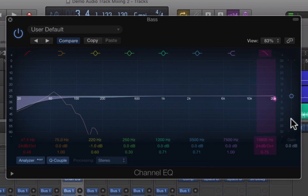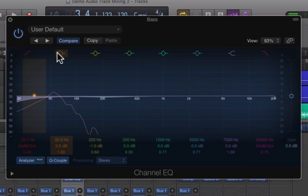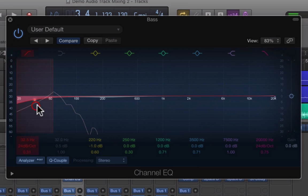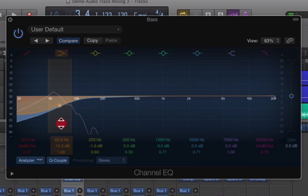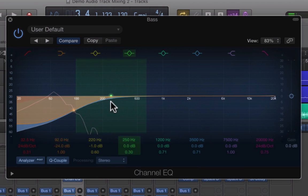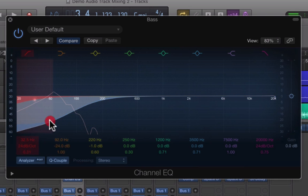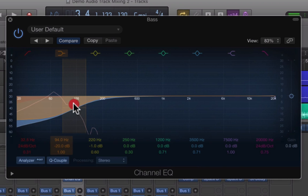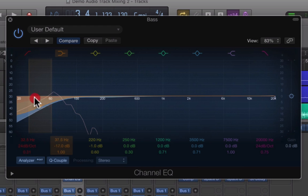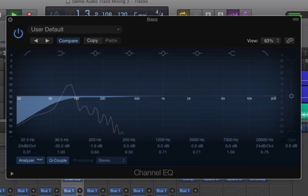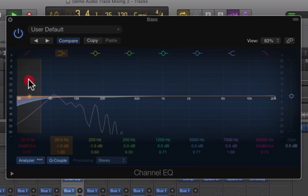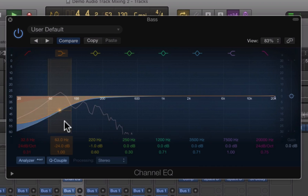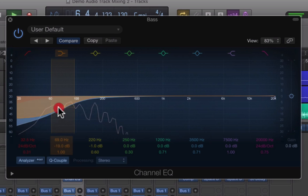Other EQ types we have are these ones here which are known as shelves. They're similar to the low cuts but not as severe. Can you see that shape? That's a shelf. It puts a shelf in rather than just cutting off all the frequencies underneath. It just attenuates them. Attenuate is a word that we use to describe the action of turning down the volume of certain frequencies. That's a low shelf and it's quite useful for getting rid of lower frequencies.